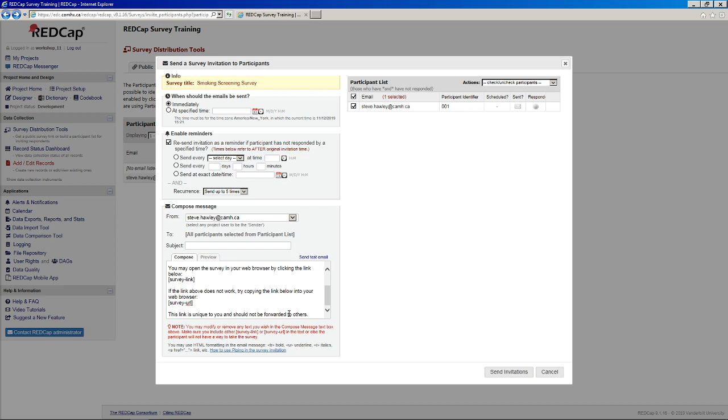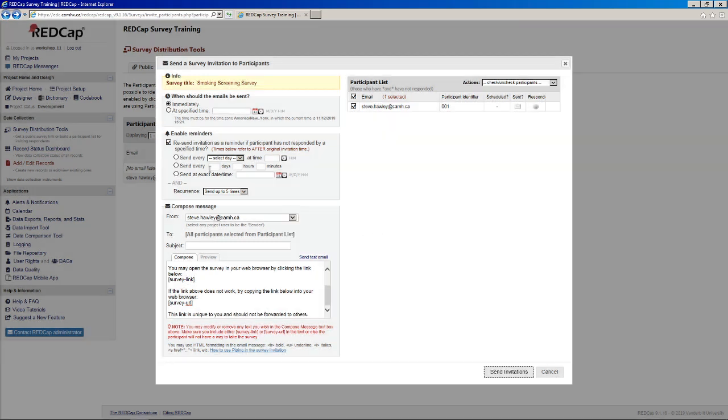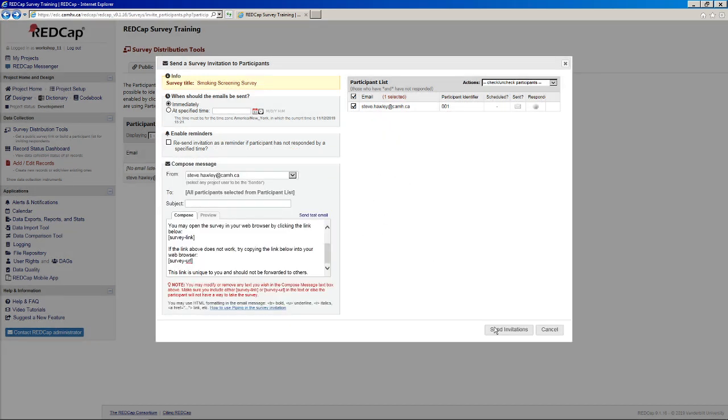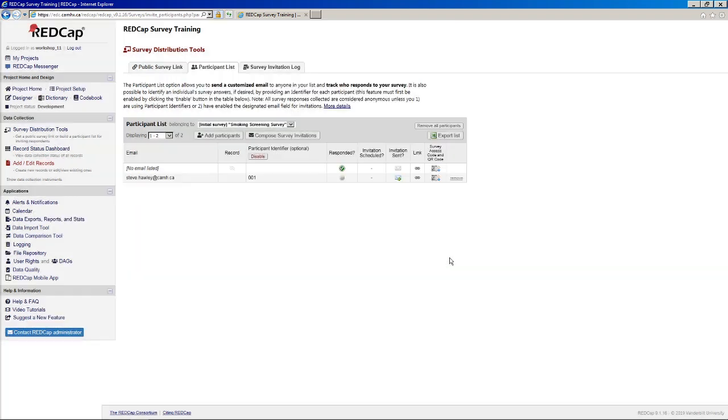But once you're happy with that, you can click send. Oops, what have I done here? If you're enabling reminders, please make sure all reminder choices are selected. Oh, okay, I'm not going to send reminders this time. So I'll uncheck that and I'll say save. And everything has been successfully sent. So you'll see we get this little message sending box here.